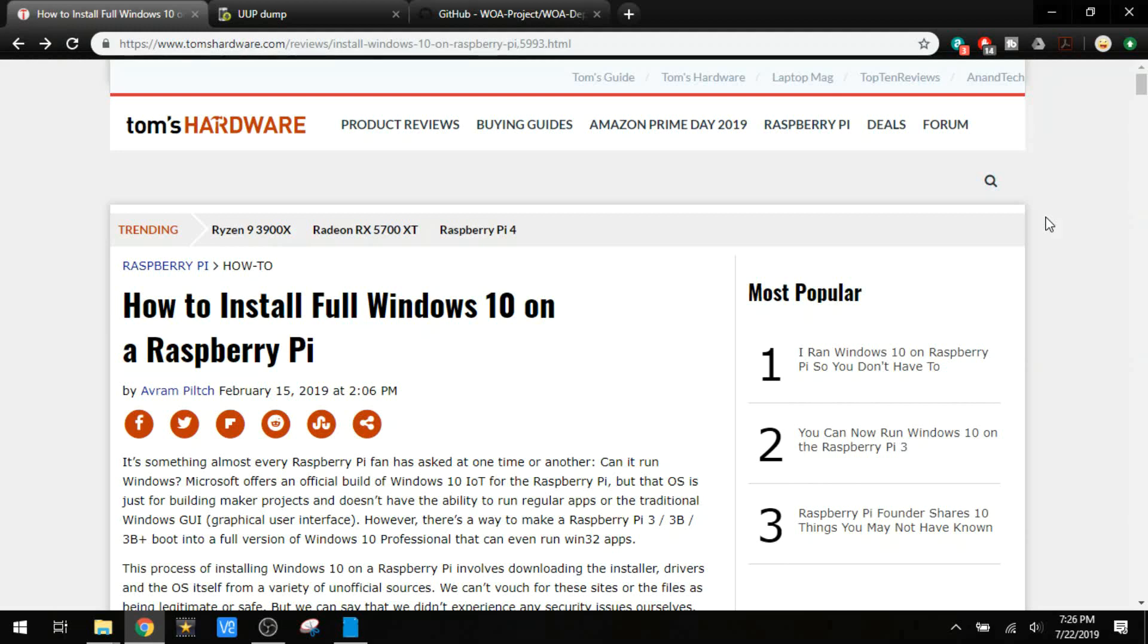Hey everyone! Today I'm going to be talking about how to install full Windows 10 on Raspberry Pi.